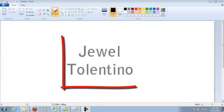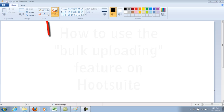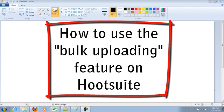Hey guys, my name is Jewel Talentino and in this video I'm going to teach you guys how to use the bulk uploading feature on Hootsuite. If you don't know what Hootsuite is, it's a social media dashboard to manage and measure your social media networks.